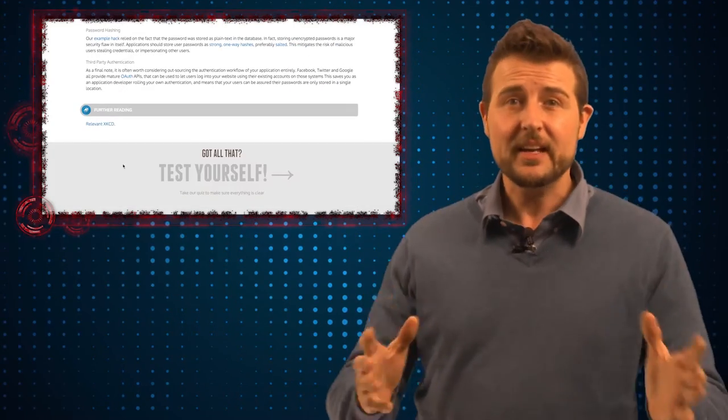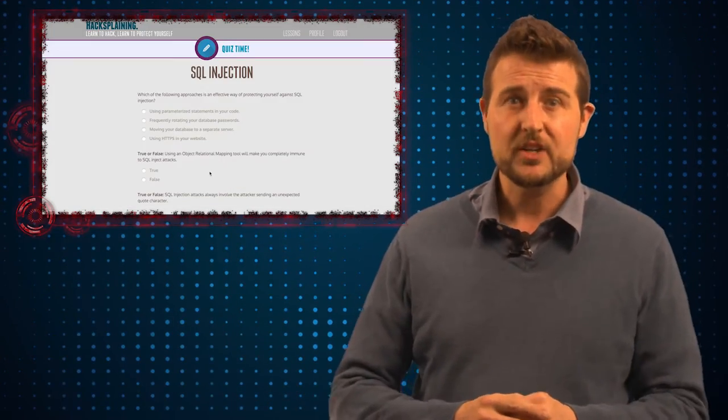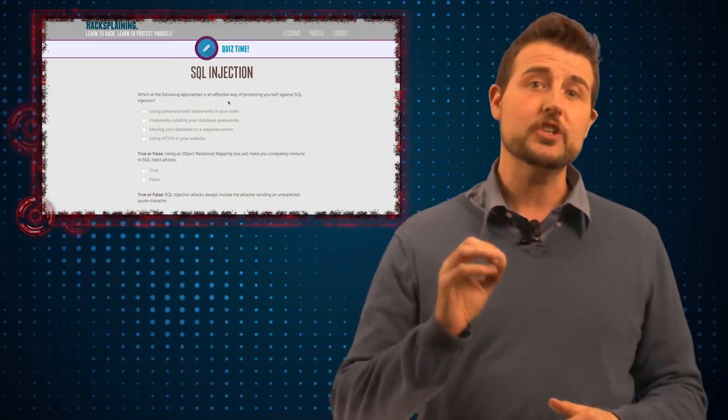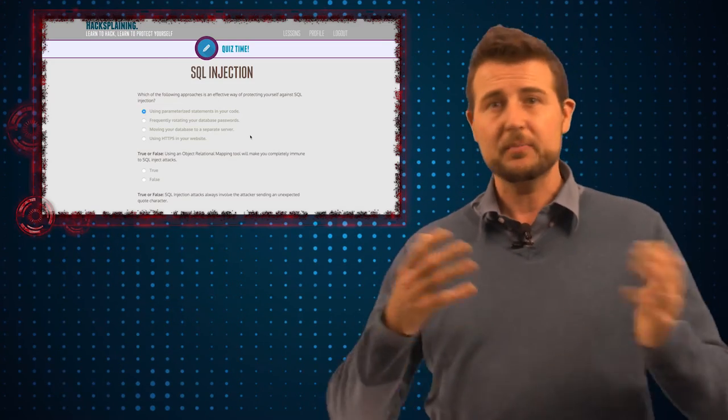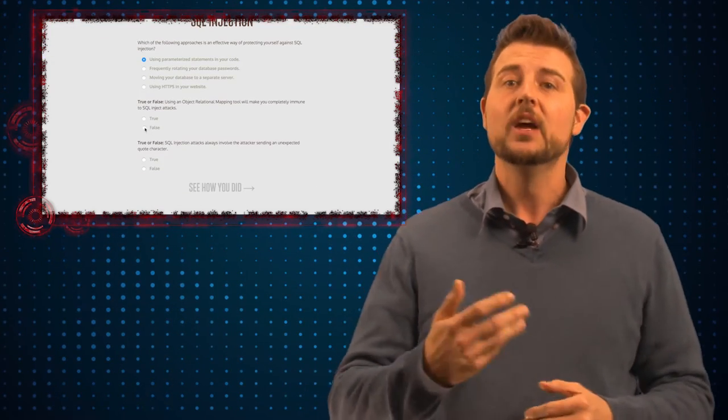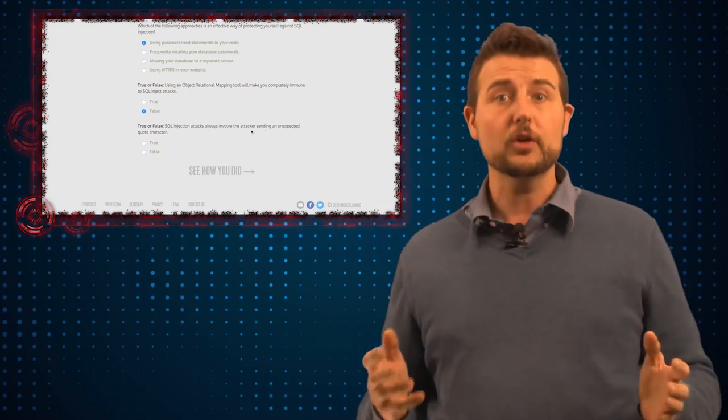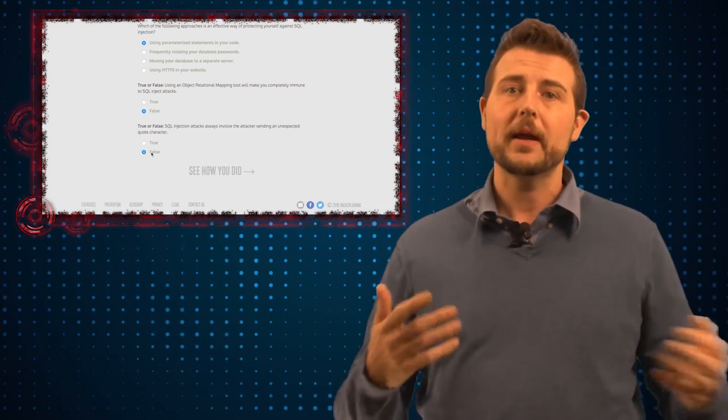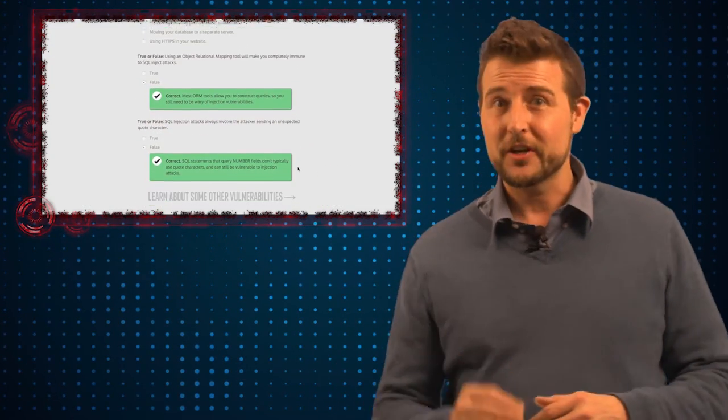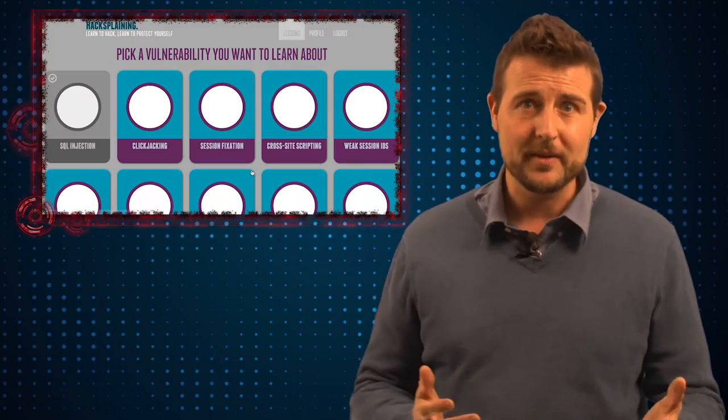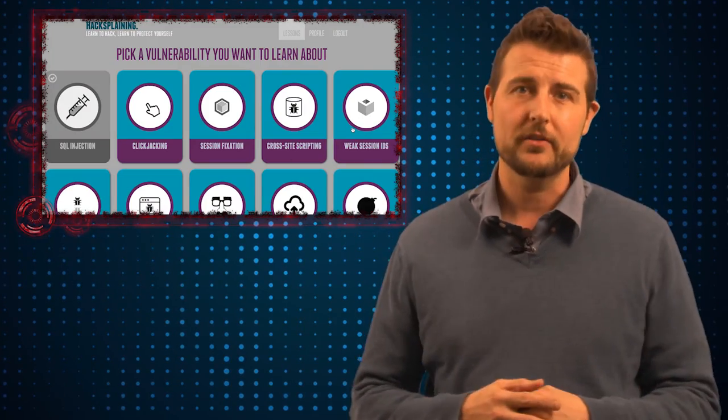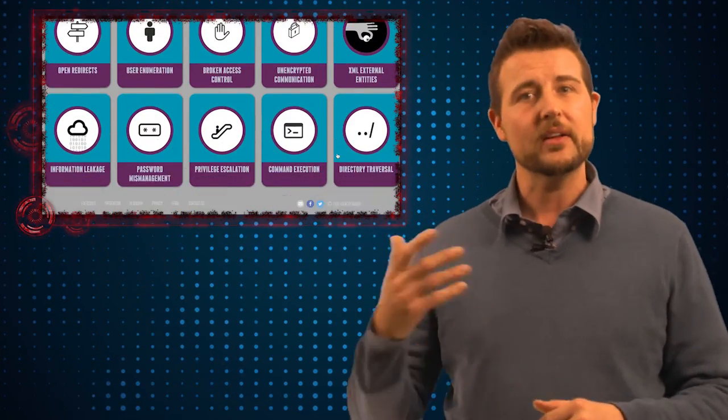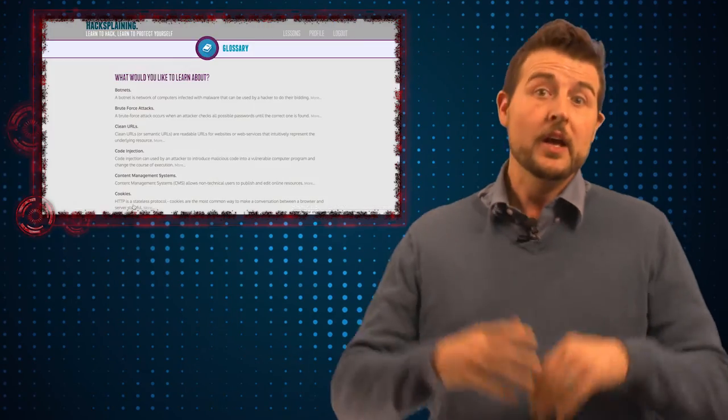Personally, I think if you have any web developers in your organization, you should encourage them to check out this website. By spending just 15 minutes each day going through some of these lessons, they can learn a lot. In fact, I think any IT or network security professional can also benefit from this site just because it gives you a much deeper understanding on how these web application flaws work.